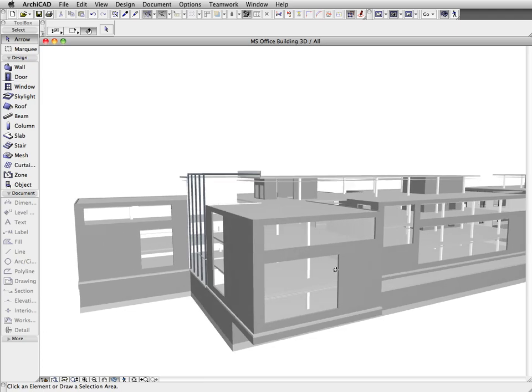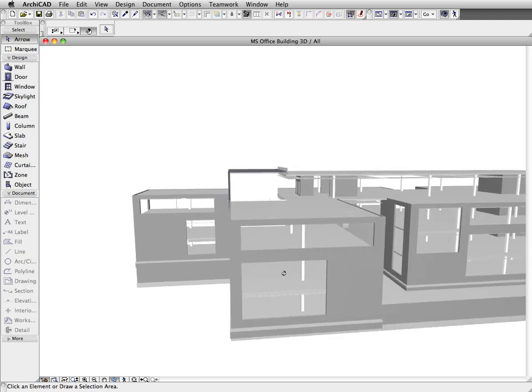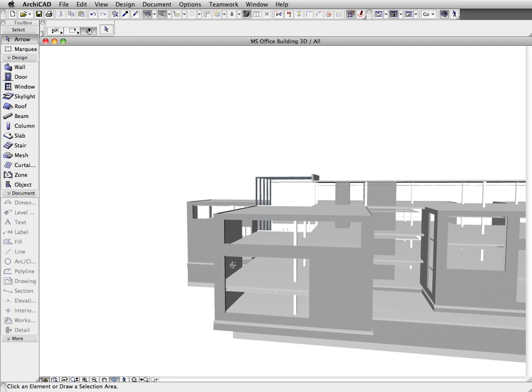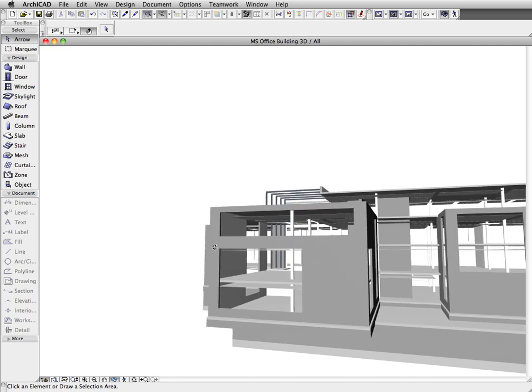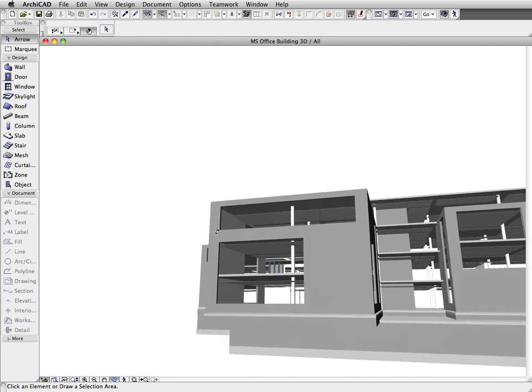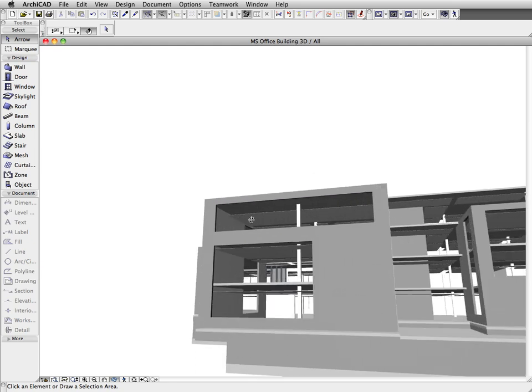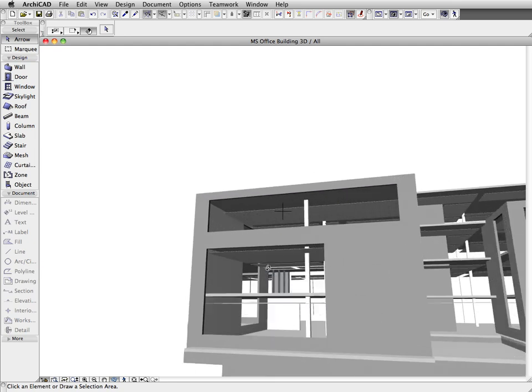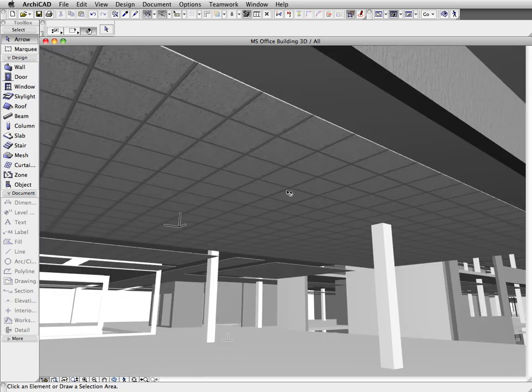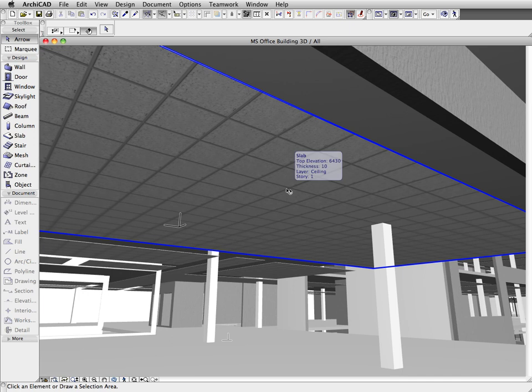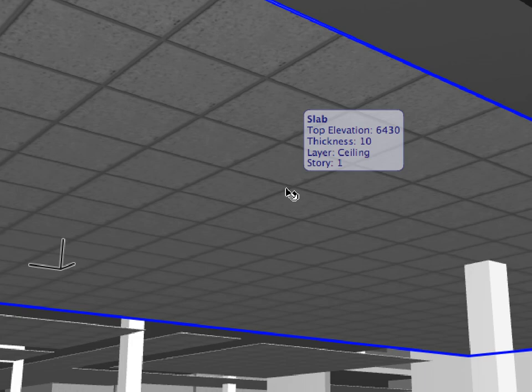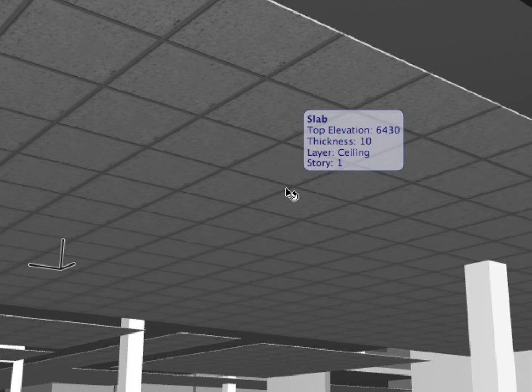Let's have a closer look at the load-bearing components of the architectural model. As you can see, by mistake, the suspended ceiling is also displayed because it's been classified as a load-bearing slab.